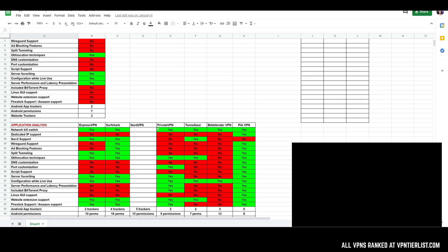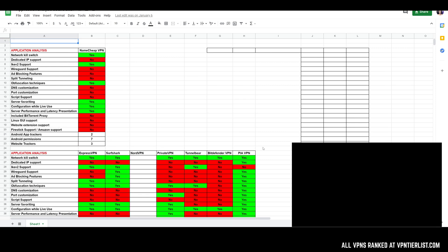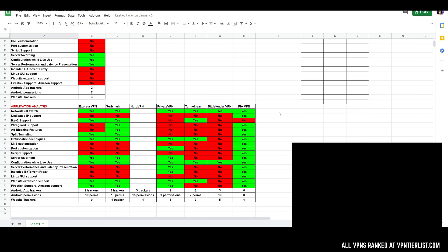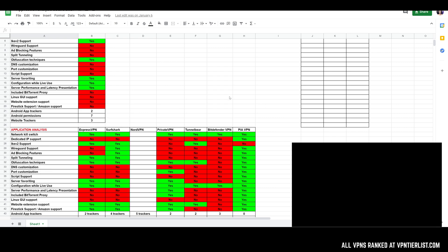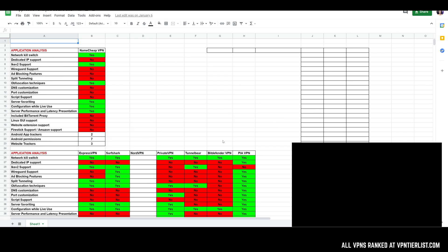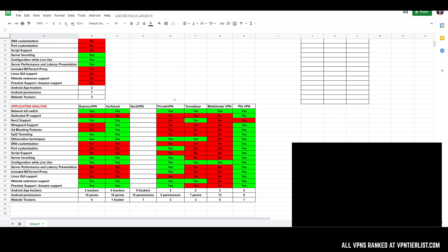Not every VPN is in here yet — eventually the goal is to put everyone in here. Some VPNs already have it covered in their own videos but just aren't filled out here yet. These are pretty much the reviews I've done so far in 2021.